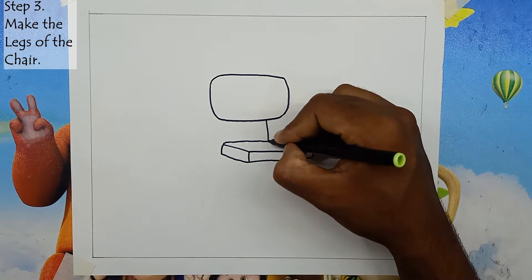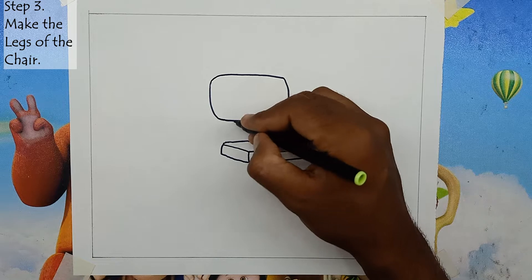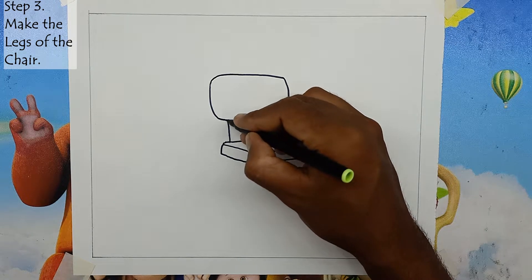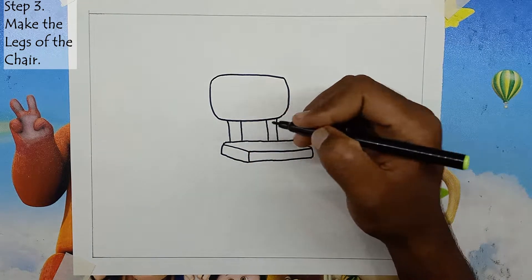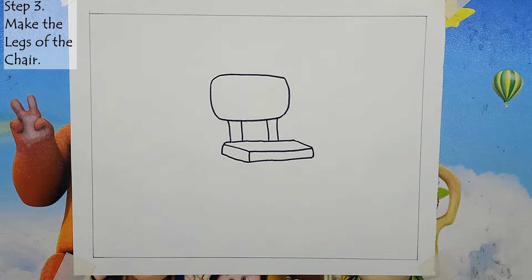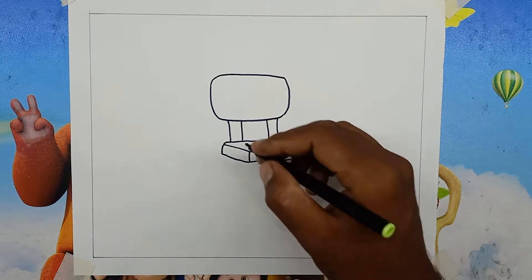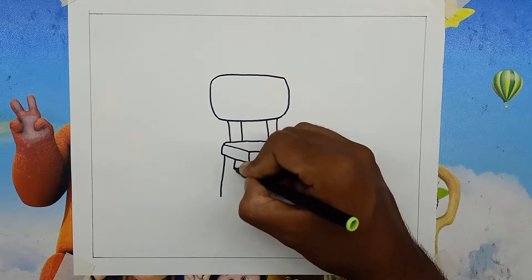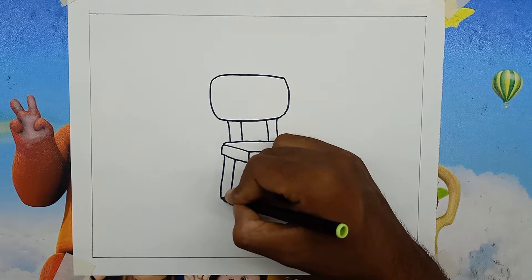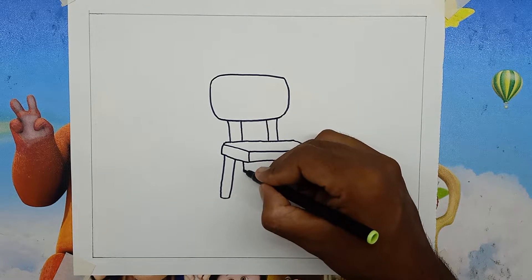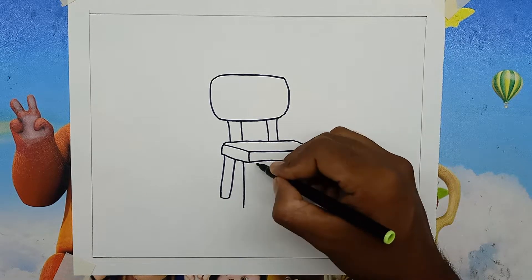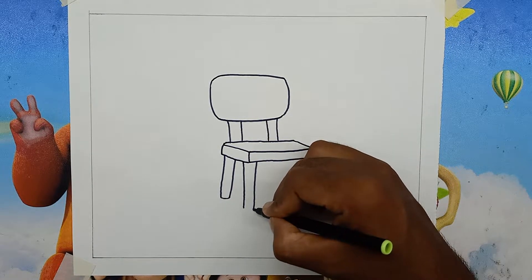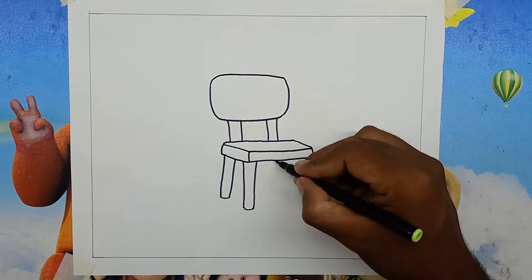Step 3: Make the legs of the chair. In this step, we will complete the chair drawing sketch. Here we need to draw 4 legs of the chair and also make sure to join the seat area and backrest with 2 rails.